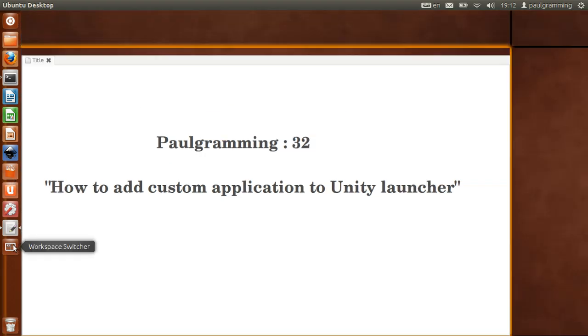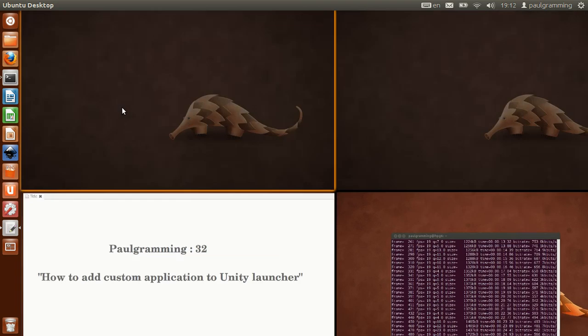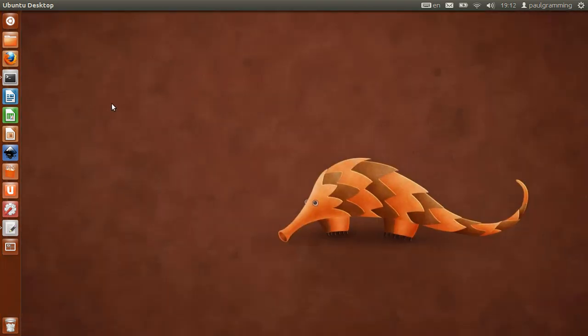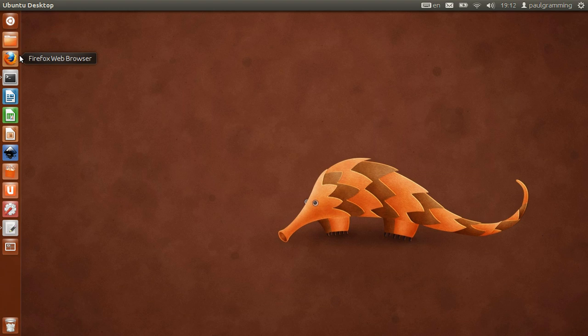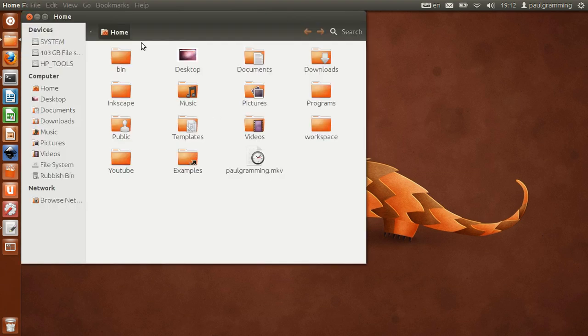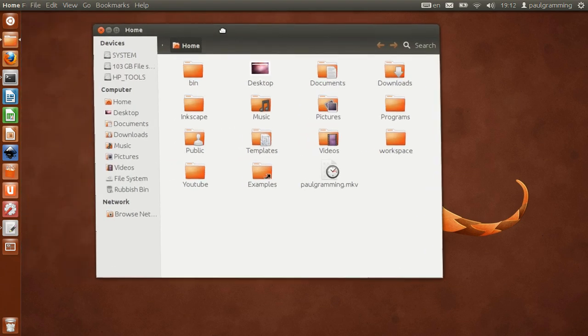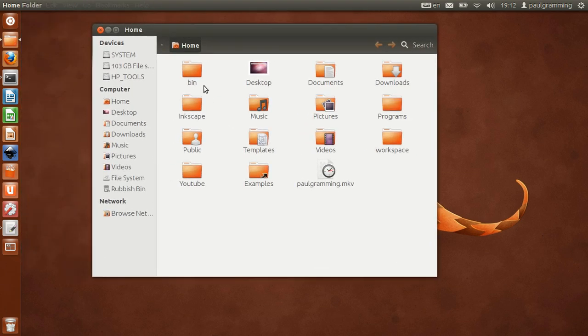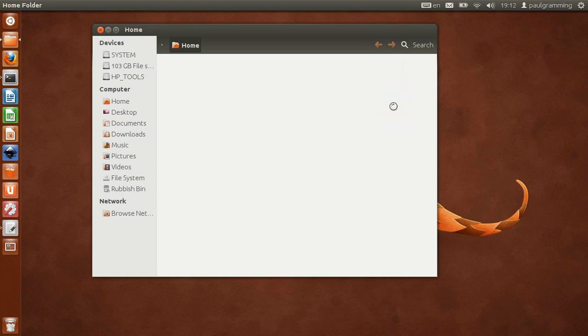The application that I will show you how to add the shortcut into the launcher is inside my home folder, inside my program.